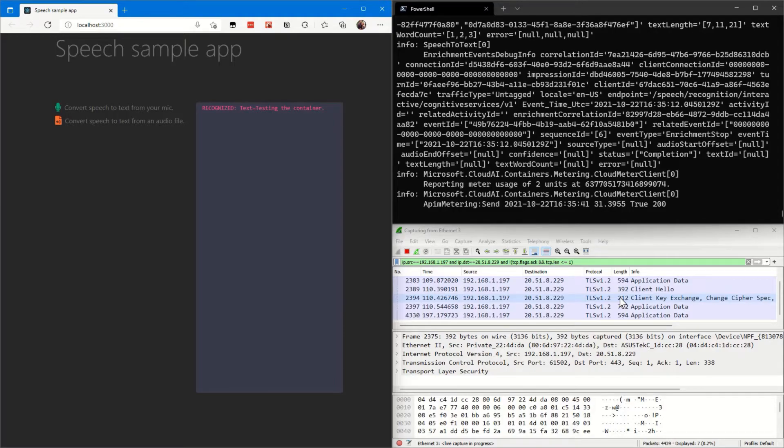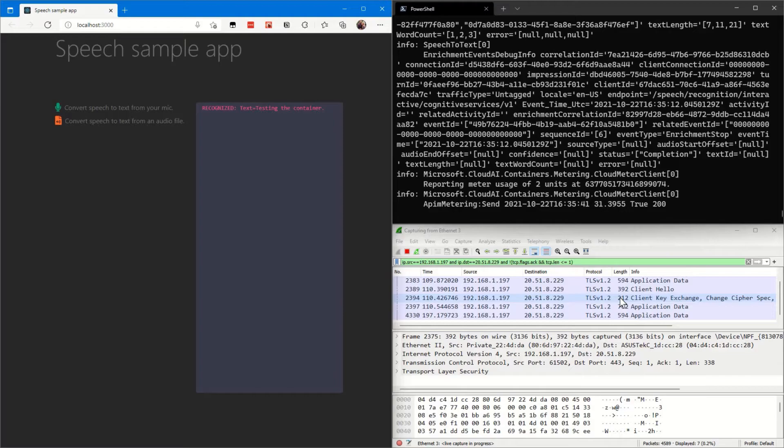With all of the stuff going on, all of that audio data, notice none of it left our network and we were able to show how we could successfully move our speech to text service on premises while ensuring that none of our audio leaves the network. Hopefully I've made you proud. I should go back to you.